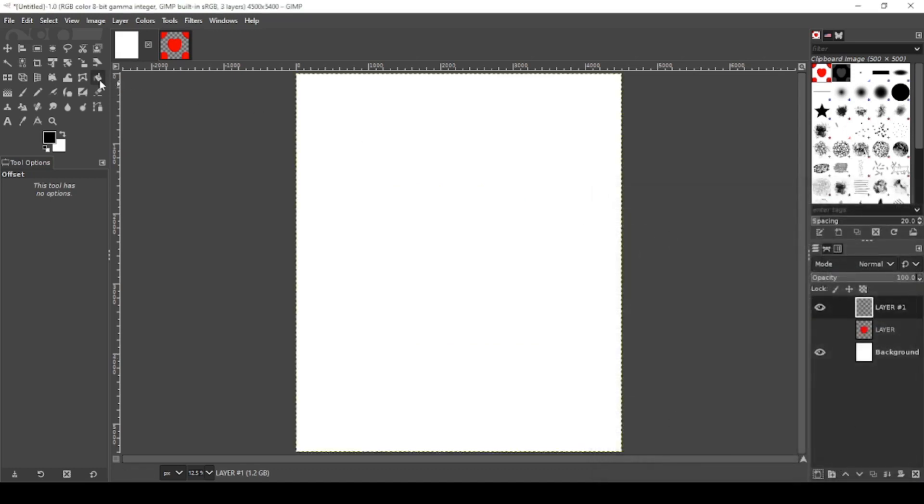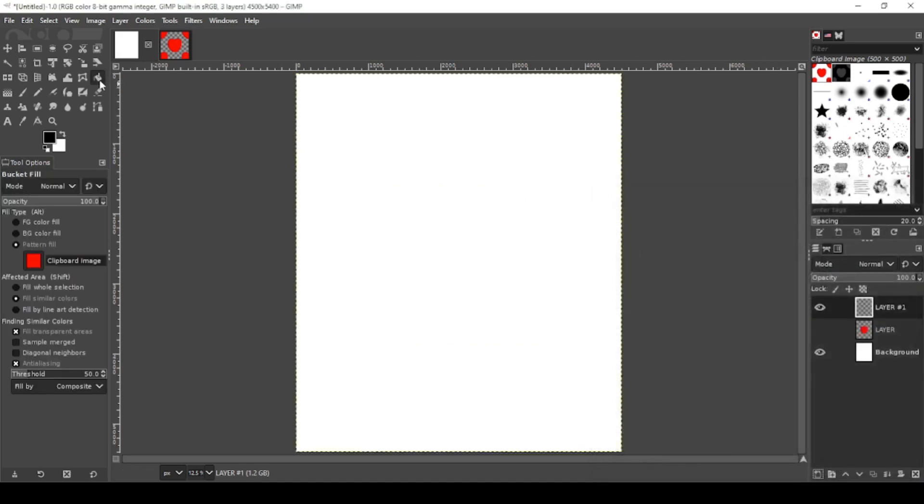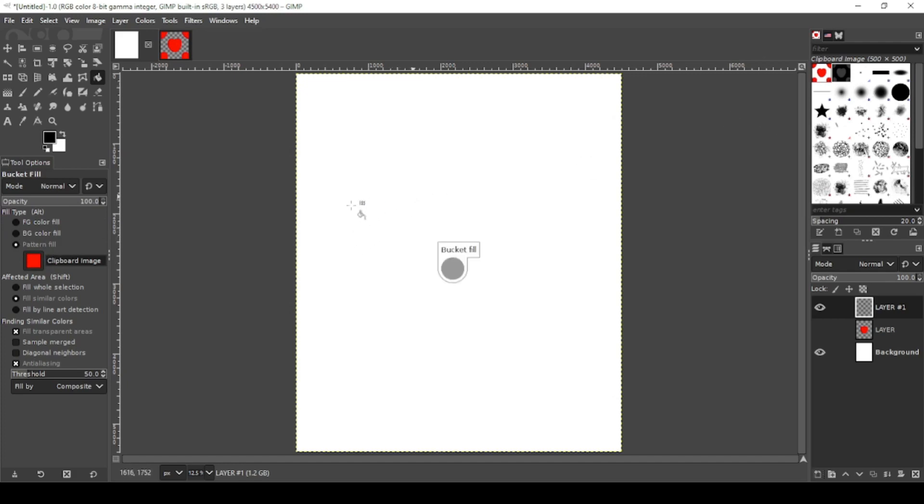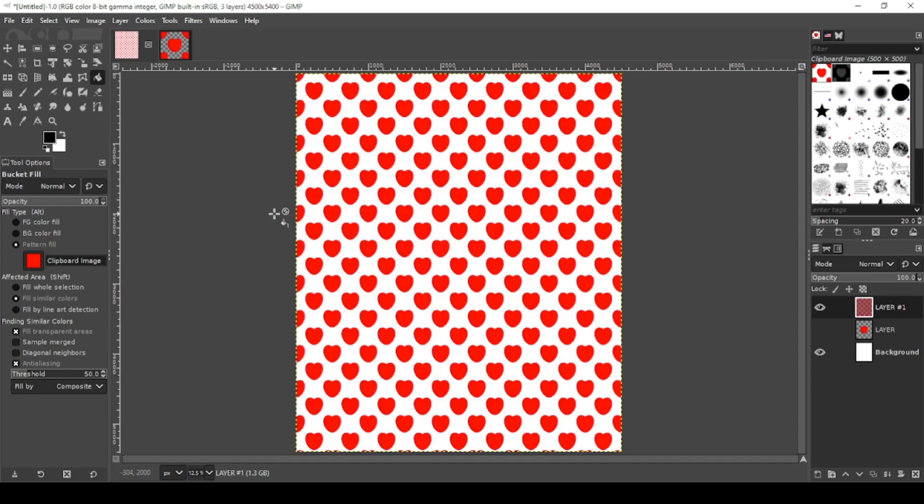Grab your bucket fill tool. Check Pattern Fill. Now it's going to fill with the clipboard image you just made a copy of. And there you have your seamless pattern.